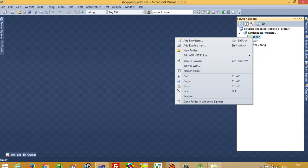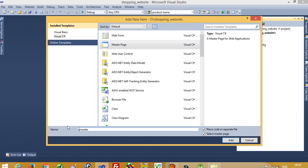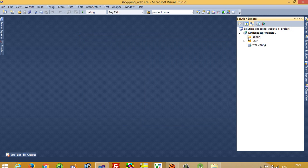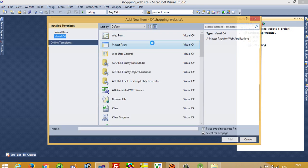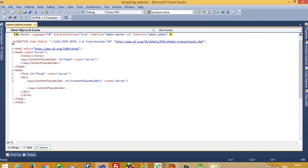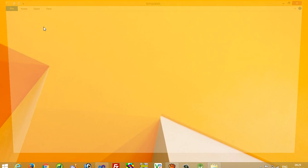Now I am going to show you how we can add a master page inside the admin folder. Inside this I am going to add new item, select master page, and the name should be admin.master. Now add. Again I am going to delete the unnecessary lines in this admin master page.